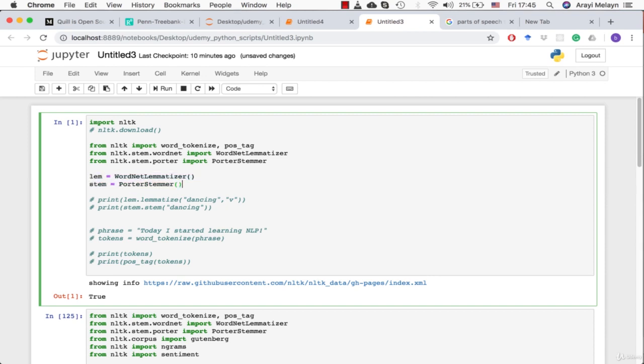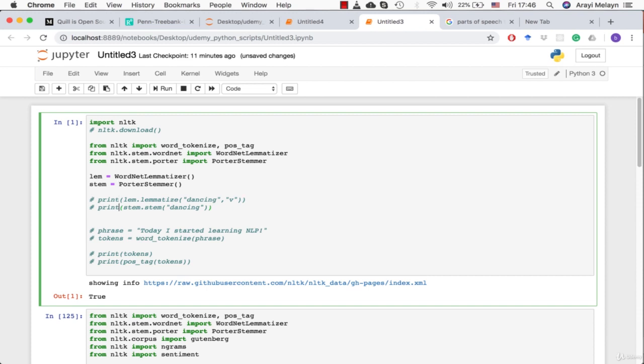The next thing we do is we're going to create two objects which are a word lemmatizer and a word stemmer. That way we're going to pass a couple of functions within WordNet lemmatizer and within Porter stemmer to see if we can make words lemmatized or stemmed.